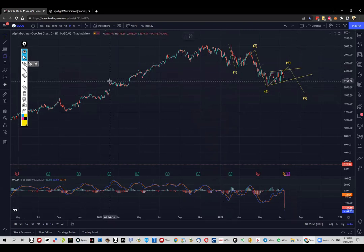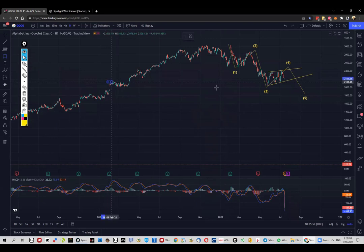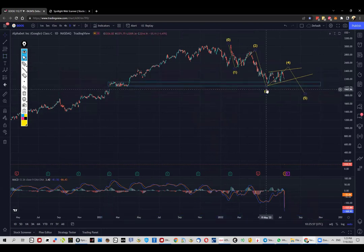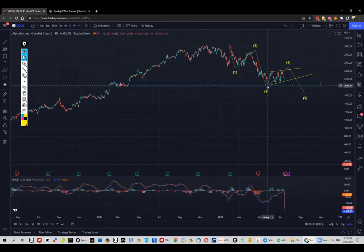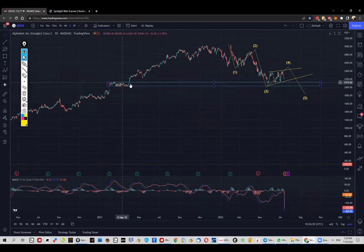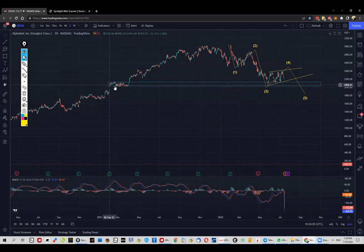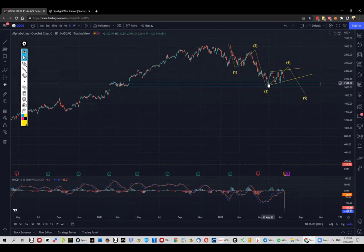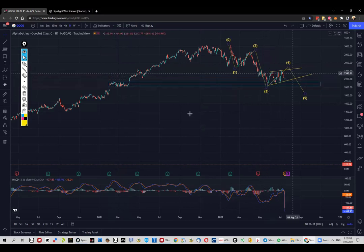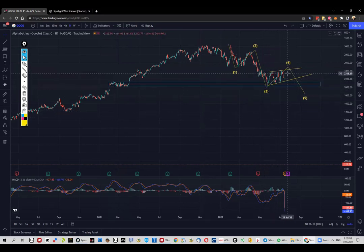If that would be the case, the levels that we need to pay attention to are of course the previous swing high, which is the end of wave three the way I see it. Plus, this is a fantastic level on its own — this is a previous zone of consolidation, and logically the price found the bottom here, starting the next wave right there.